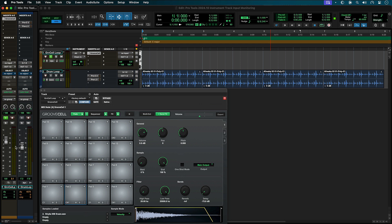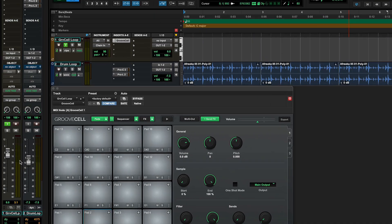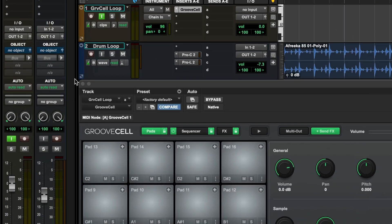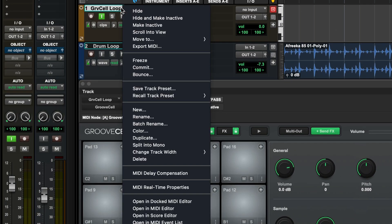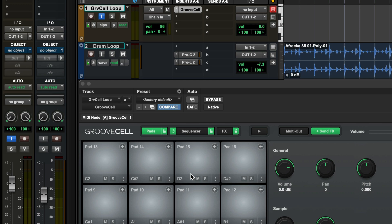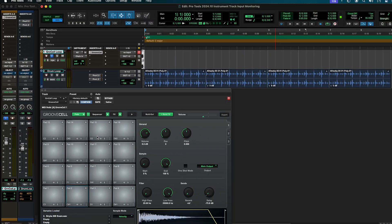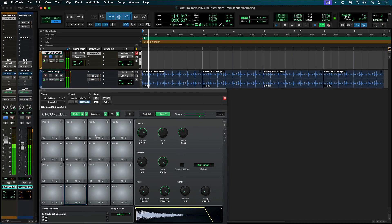MIDI delay compensation can be enabled by right-clicking the track header and checking the option. The I button will turn blue to indicate this. Now Groove Cell's sequencer will play in time with any track mode.